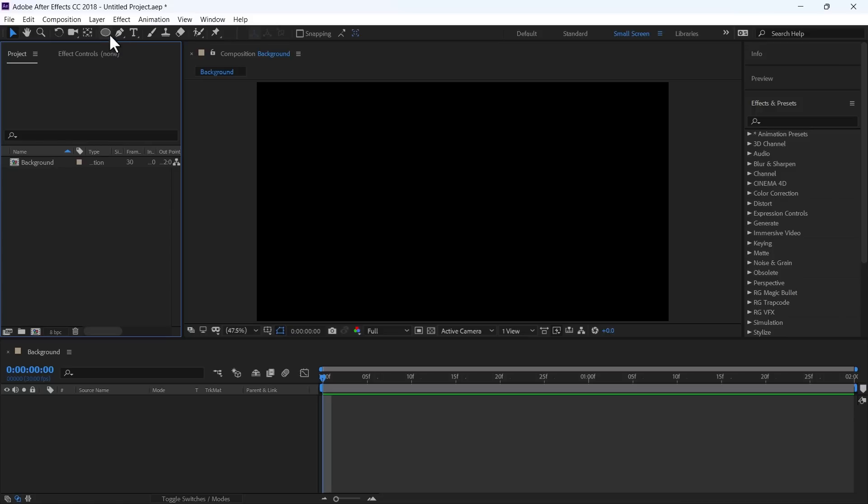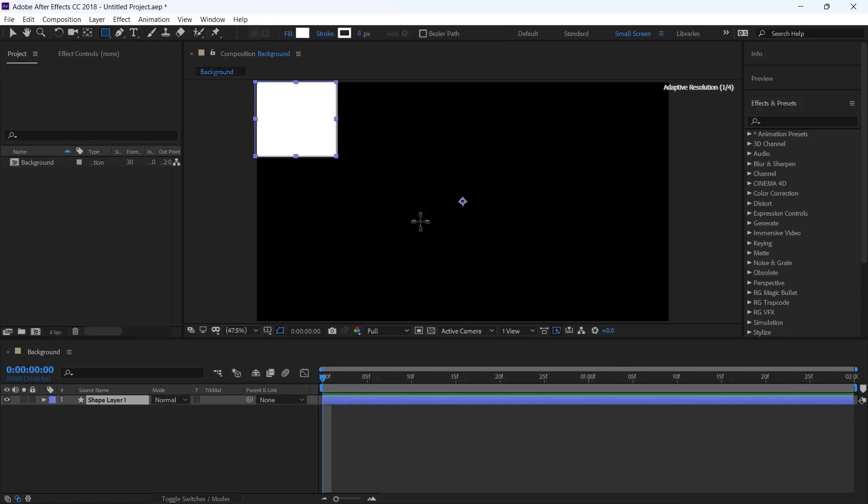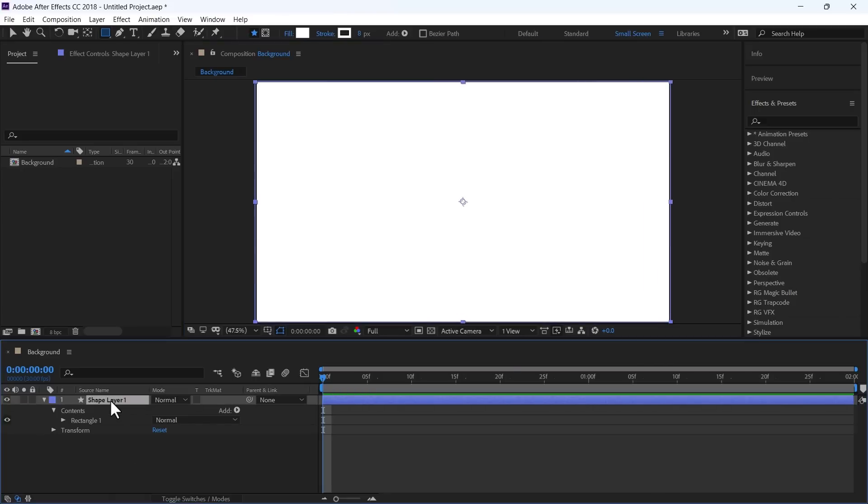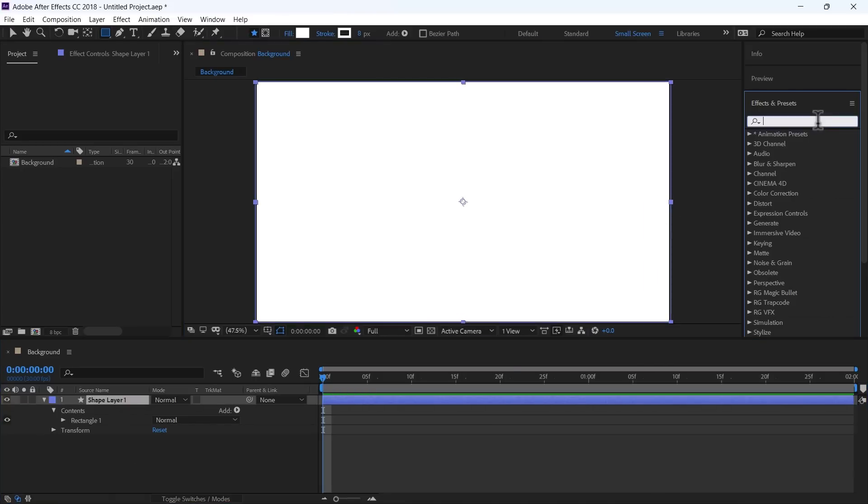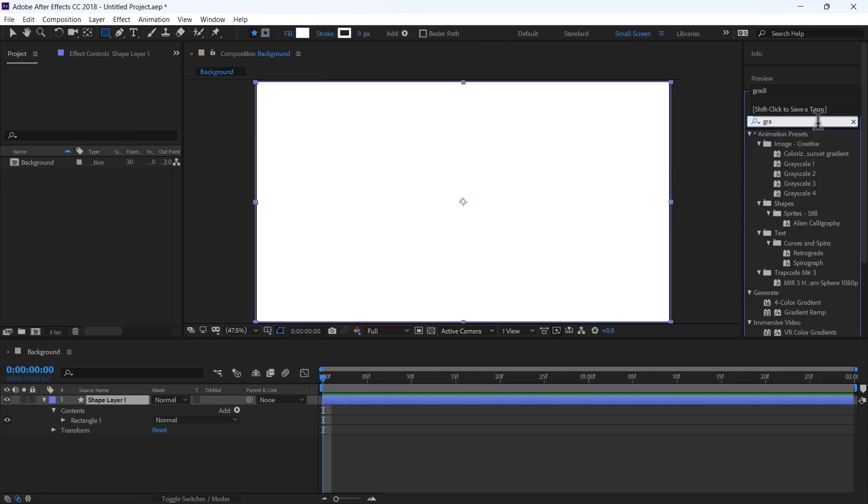And first, from the Shape panel, using Rectangle tool, I will draw a rectangle. Ctrl-Alt-Home to center align them, and use Effect Gradient Ramp.